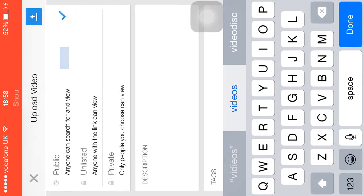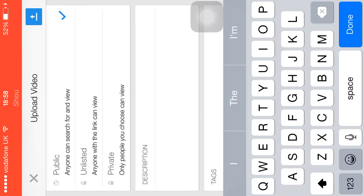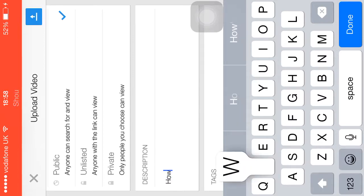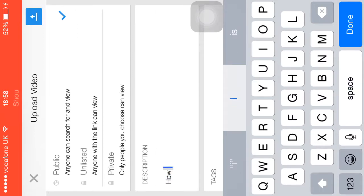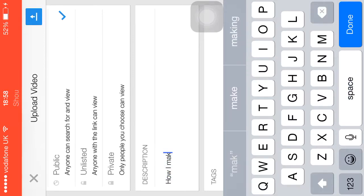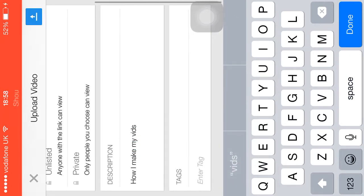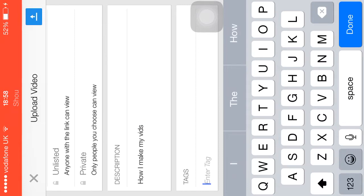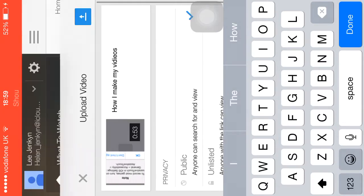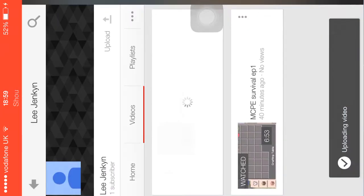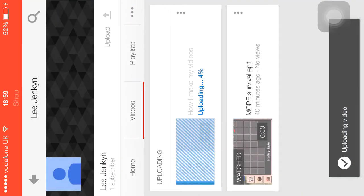Public. Description: how I make my videos bits. Enter tag — I don't really need to tag. Then I just press this button here, then it's uploading.